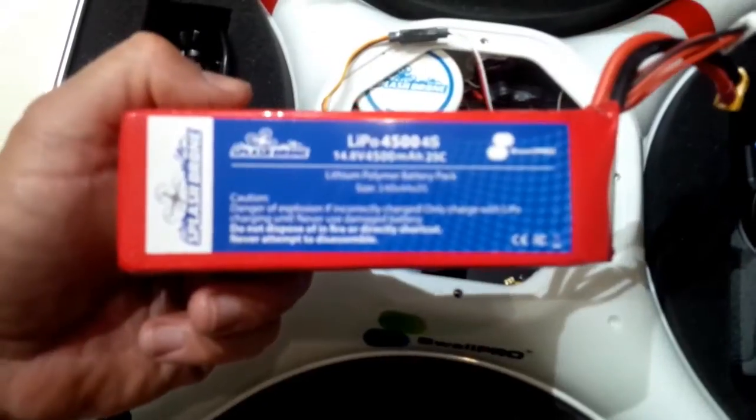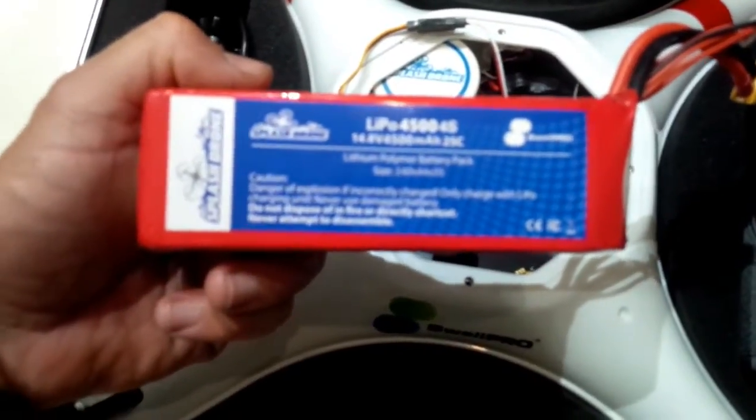Inside you've got obviously the Splash Drone branded GPS, a flight controller, and the LiPo battery. We'll get it out and have a look. It's actually nice to have a LiPo that's labeled, and it is labeled 14.8 volts, 4500 milliamps.